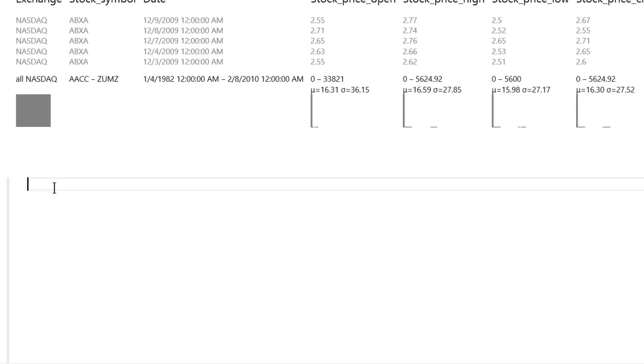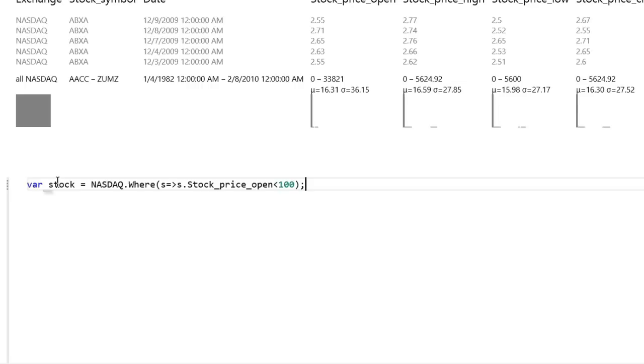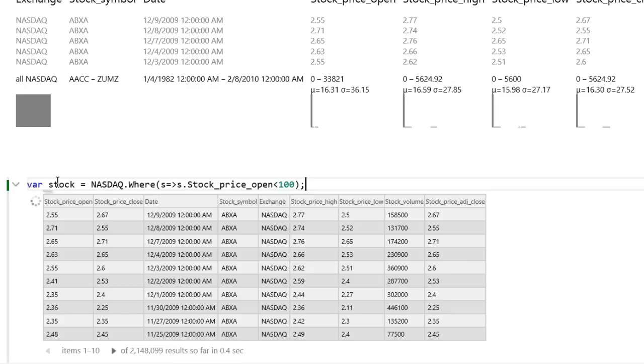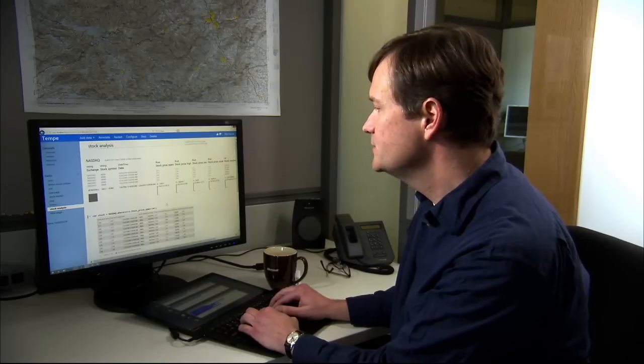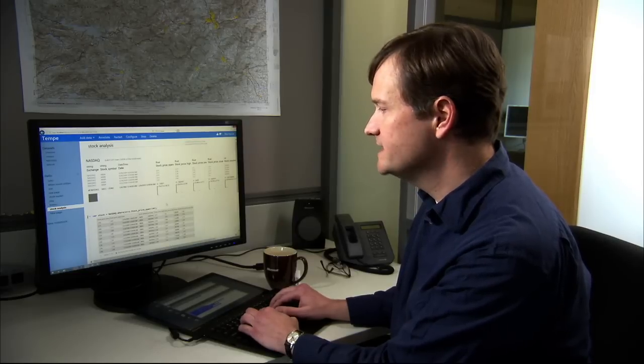I'm going to enter a query that's written in a notation that would be familiar to most .NET programmers. And this query basically filters the data to eliminate those stocks whose opening prices are way out of range.